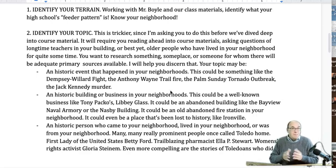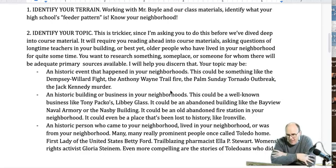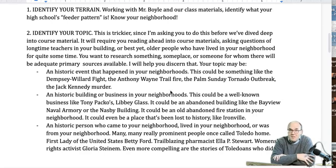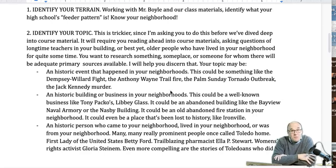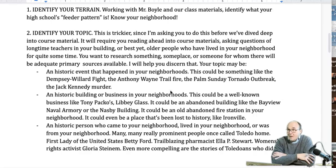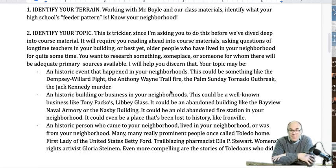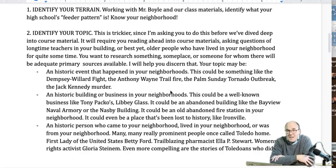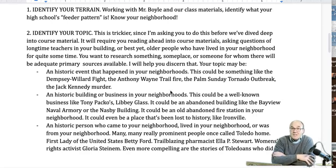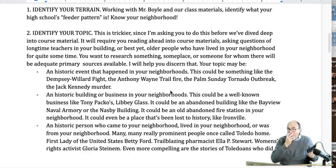One thing I'll encourage you to do as you're thinking about topics — just walk around your neighborhood and look at old buildings. If there's an old building that's cooler than the rest, it might make a good project. Other things would be events that happened in your neighborhood. If you live up in the north, the Dempsey-Willard fight happened there in 1919 — we'll talk about it in class and we're even going to have a guest speaker on it; it's a heck of a story. If you live over by Bowsher, the Anthony Wayne Trail fire in the 1960s was an incredible event with incredible heroism by firefighters, and there are people alive who remember it. The Palm Sunday tornado outbreak in the 1960s destroyed houses from Bowsher to Woodward. And there's the Jack Kennedy murder — not the president, but a different Jack Kennedy who was a gangster in Toledo during Prohibition — that could be a really cool project.